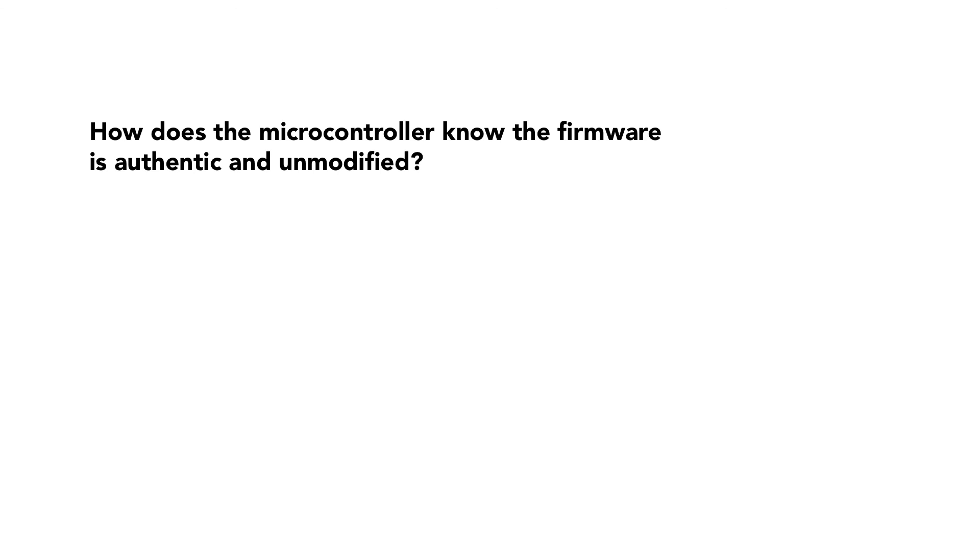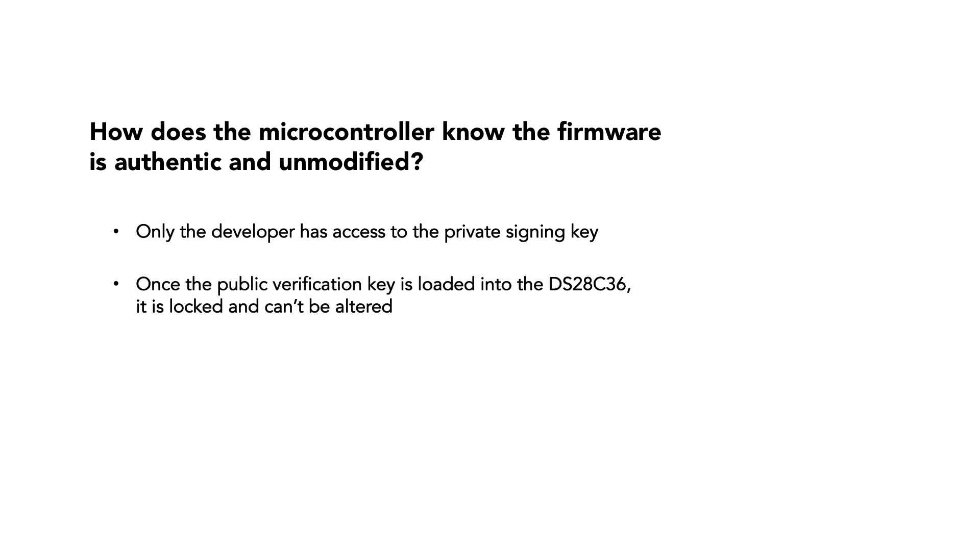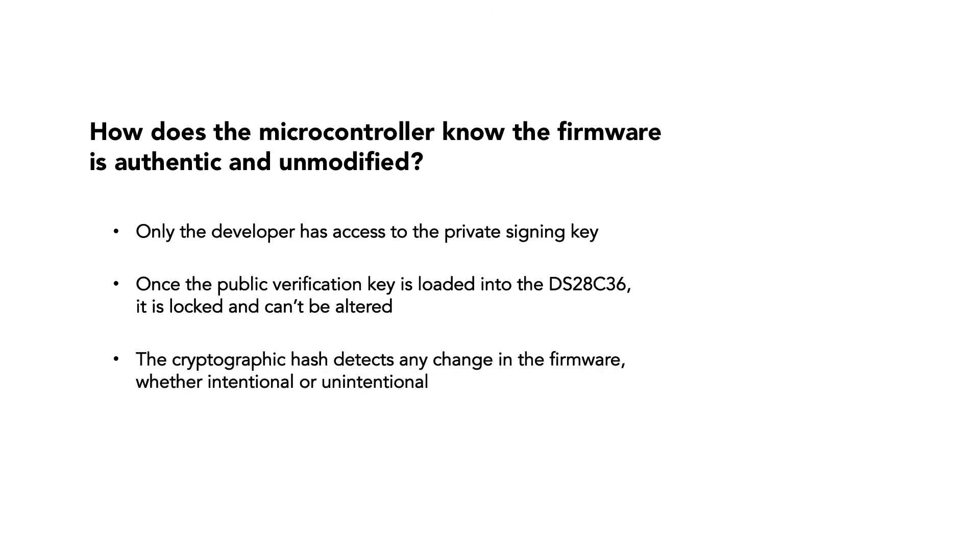It can be certain that the firmware is authentic and unmodified, because it was signed with a private key available only to the developer authorized to sign the firmware. It can trust that the public verification key is authentic, because once loaded into the DS28C36 by the manufacturer, the public key is locked and can't be subsequently modified. And it can trust that the firmware didn't change, because if the firmware had changed in any way, the cryptographic hash would also have changed, and the signature verification would have failed.